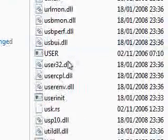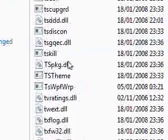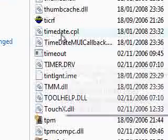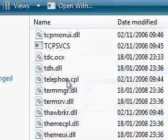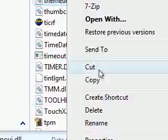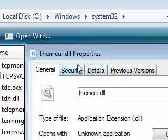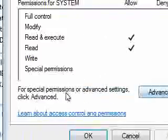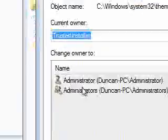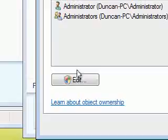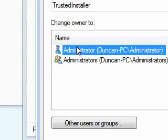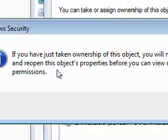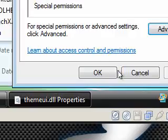So next up is the theme UI. Now I'll do this again so you can kind of see. Let me find it first. Theme UI. Here we are. Properties. Security. Advanced down here. Owner. We're going to edit the owner because at the moment it's trusted installer. And we're just going to click administrator. OK. You've taken ownership. OK.